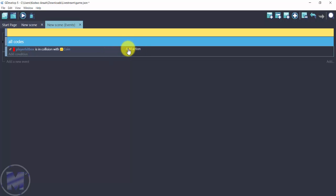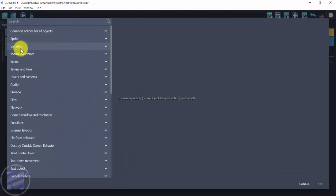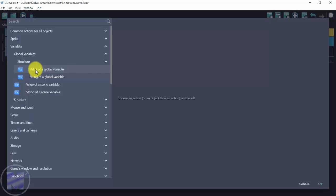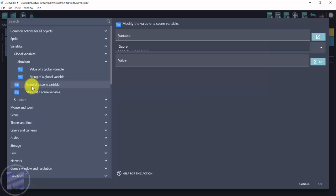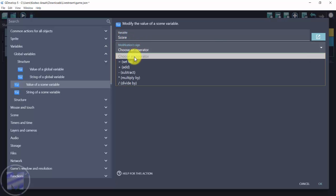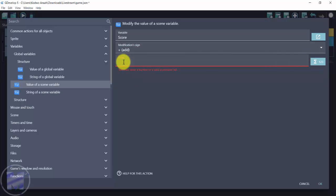Add an action: whenever my player collides with a coin I want the score to increase. Go to Variables, then 'value of a scene variable' — or use a global variable if your score carries across multiple levels. Since this is a single-level tutorial I'll use a scene variable. Name it 'score', set the modification sign to Add, and set the value to 10. Click OK.